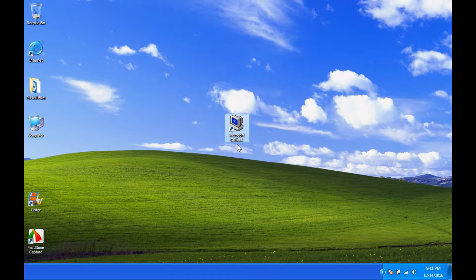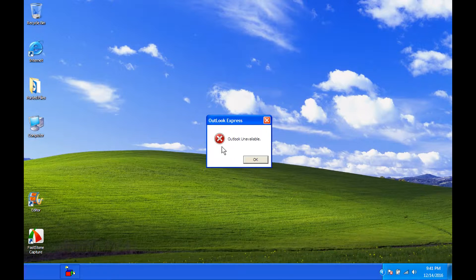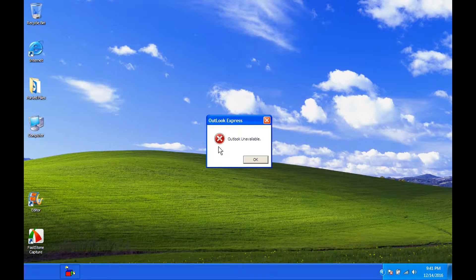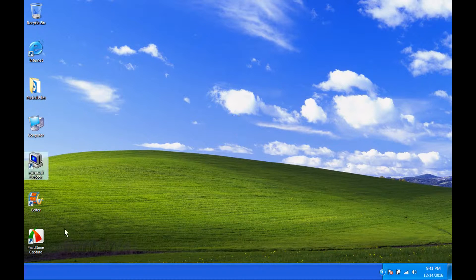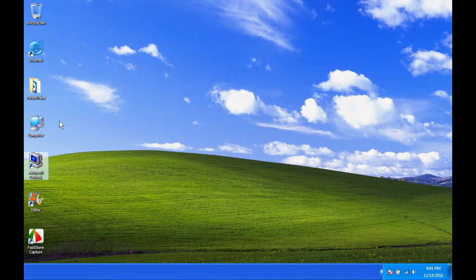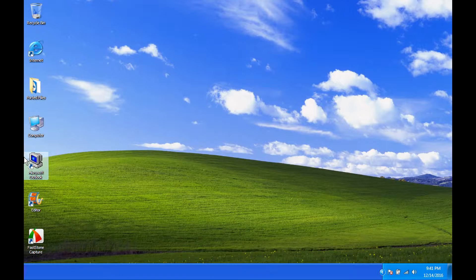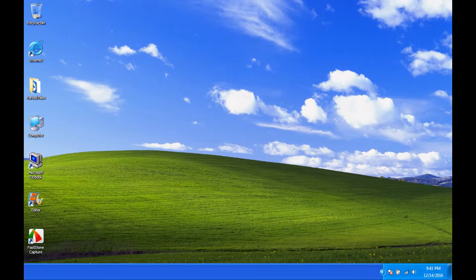This may look like Microsoft Outlook to you, but really, when we double click, Outlook unavailable. It's not a real error message. And I'm going to be teaching you how to make something similar to that. Maybe prank your friends or something like that.